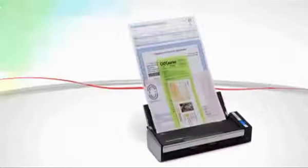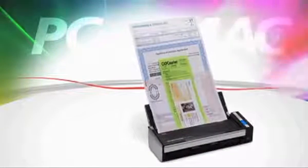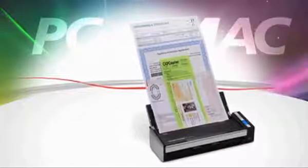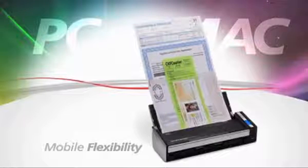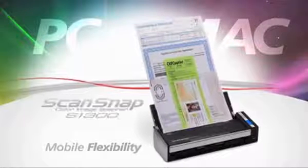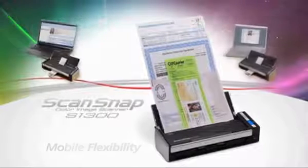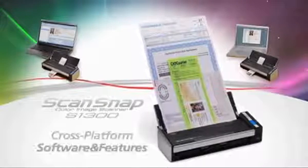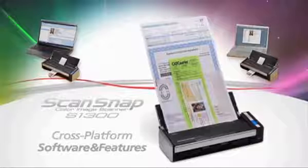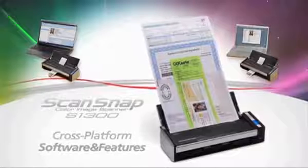Whether you use a PC, a Mac, or both, for even greater mobile flexibility, ScanSnap S1300 comes with the software and features to scan productively on either platform.